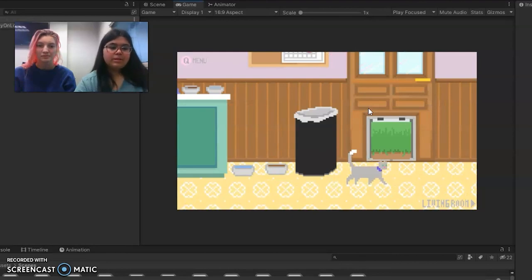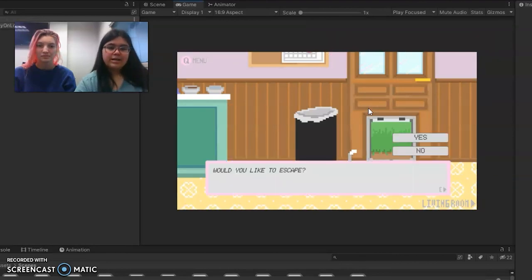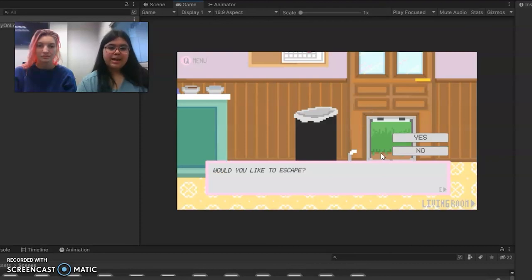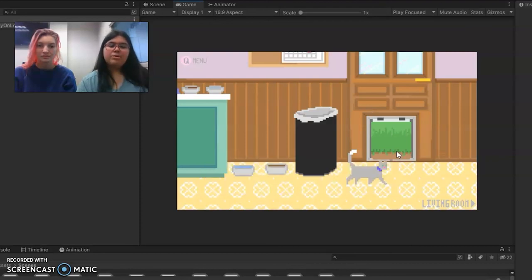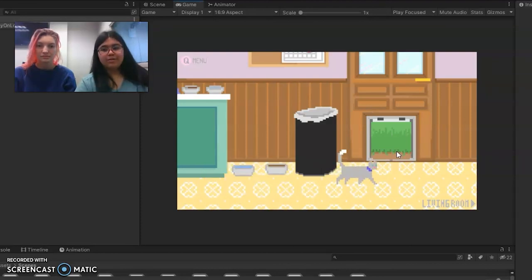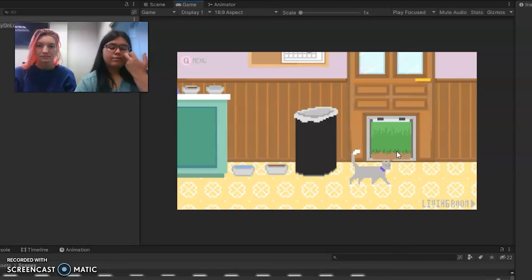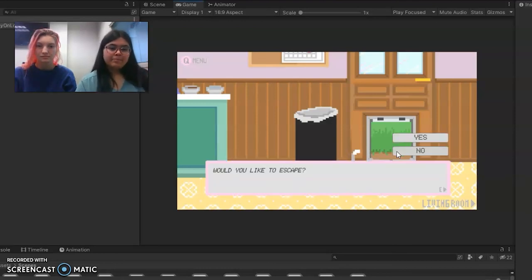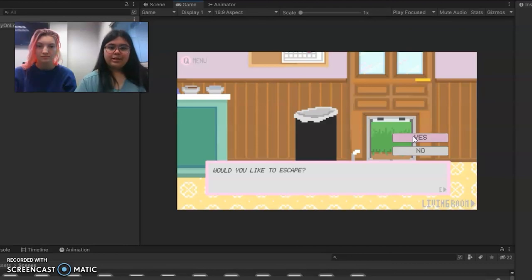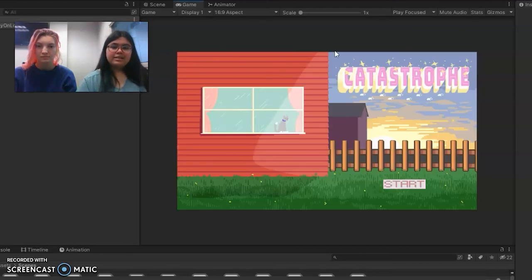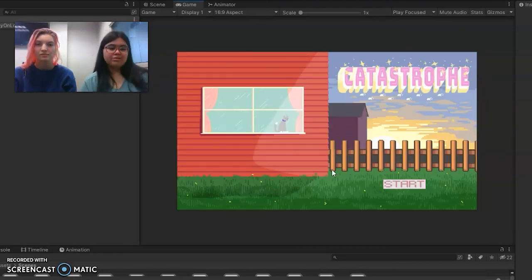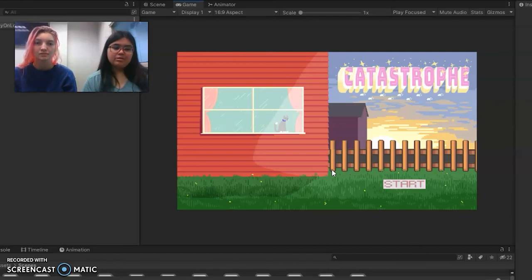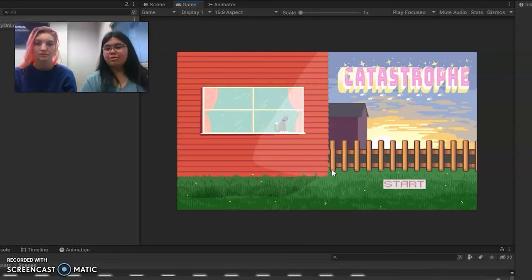This is the first ending and here's our choice of would we like to escape. If we hit no, we can continue throughout the house and find a different way to escape or a different ending. If we click yes, it brings us back to the opening screen. So that is our intro for our game.